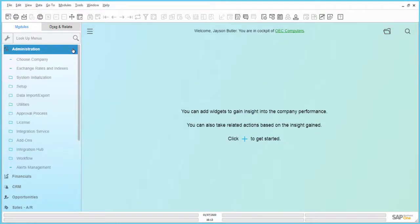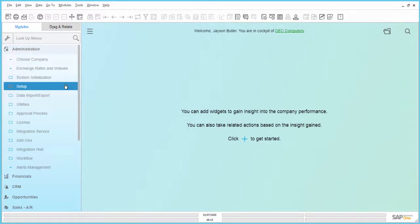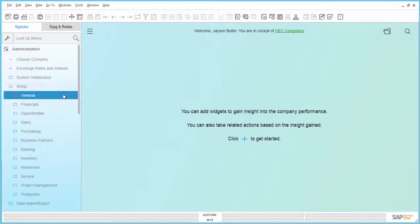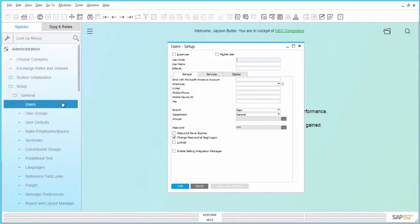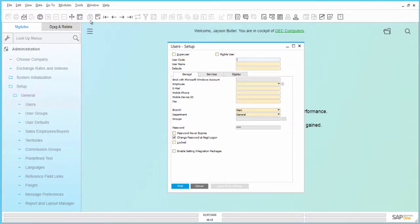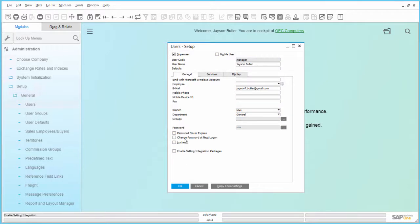An automatic SendGrid email notification is sent whenever a document is added in SAP Business One. To send SendGrid email notifications, make sure that the required mandatory fields in the following areas are set. Under User Setup, verify that the email IDs for the respective users are set.